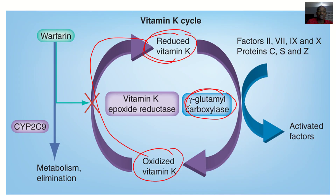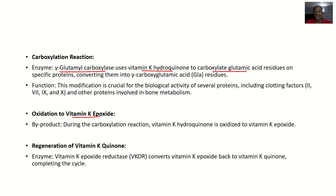In the carboxylation reactions, gamma-glutamyl carboxylase uses the activated Vitamin K — that's Vitamin K hydroquinone — to carboxylate glutamic acid residues on specific proteins, converting them to gamma-carboxyglutamic acid (GLA) residues. This modification is crucial for the biological activation of several proteins including clotting factors.